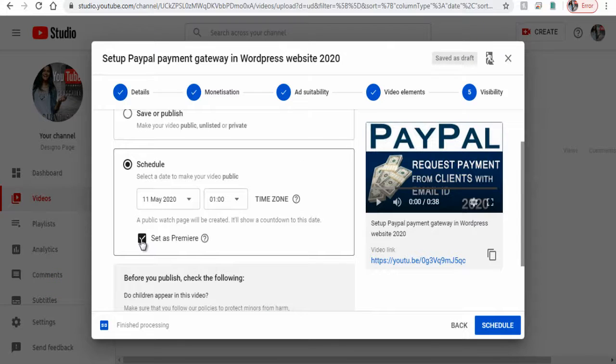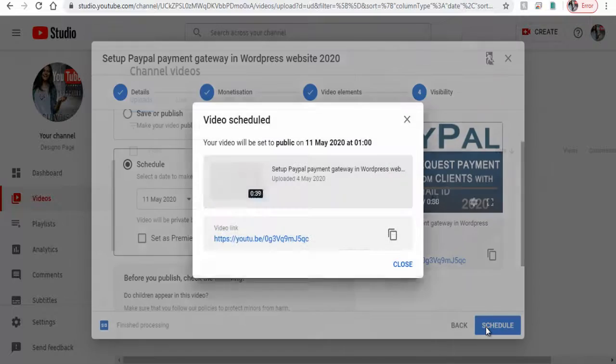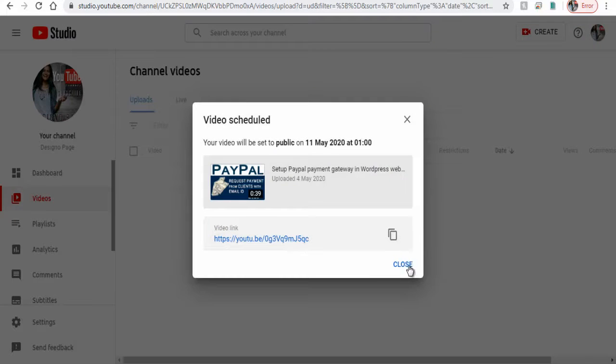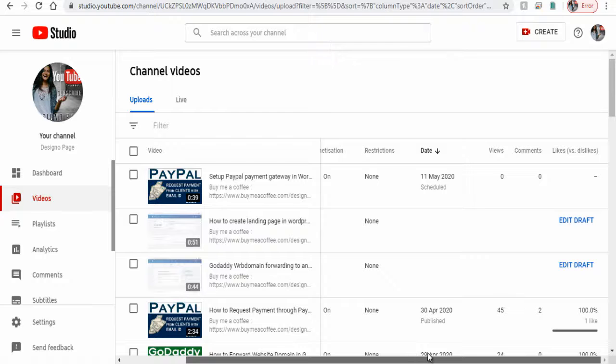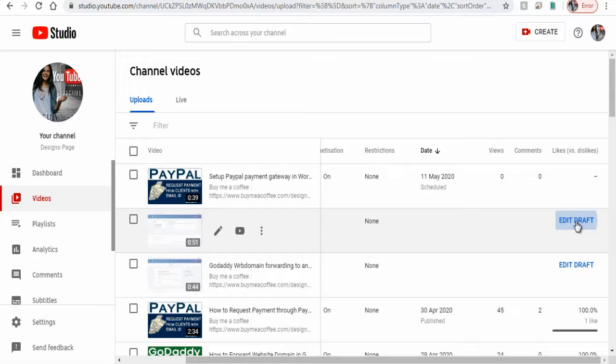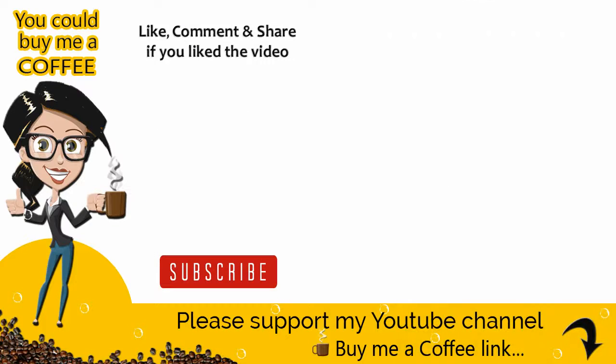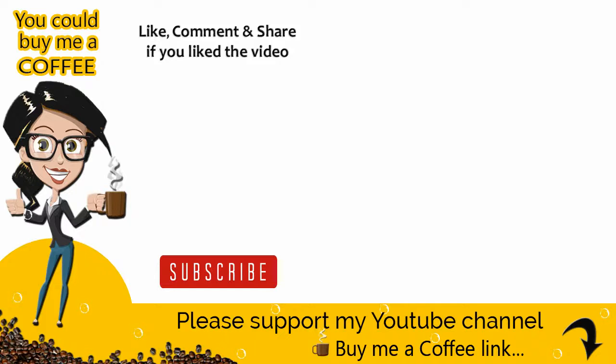And we are done with this video we can repeat the process for all the videos published or scheduled one by one. With this we come to the end of this YouTube Studio video tutorial. Please like, comment and share the video if it was helpful and also subscribe to my channel to get updates when new content is added. Thank you.